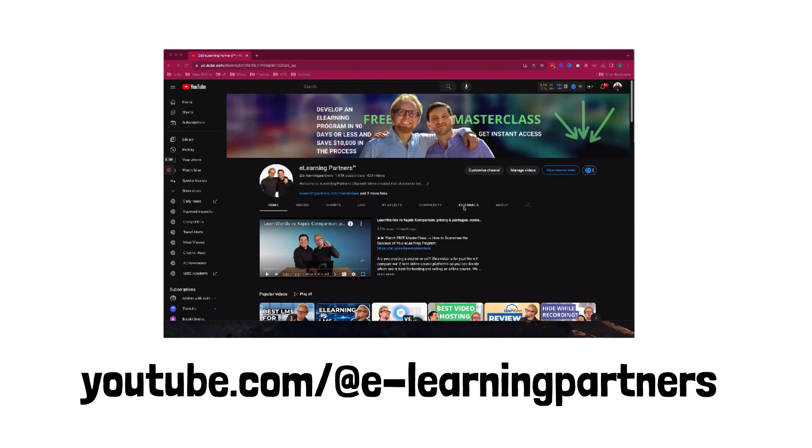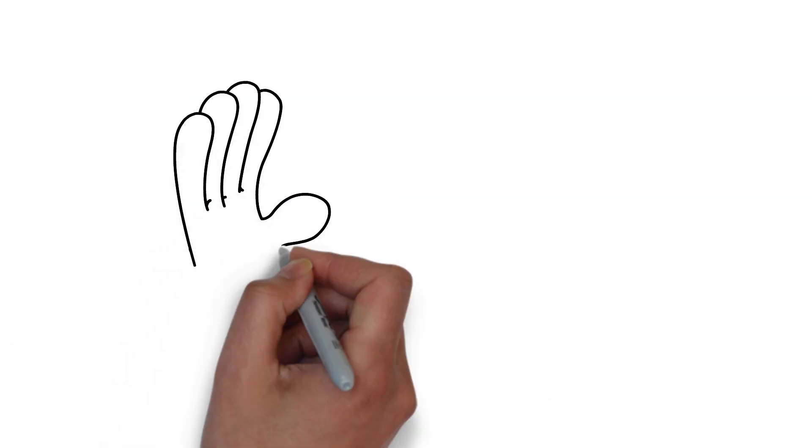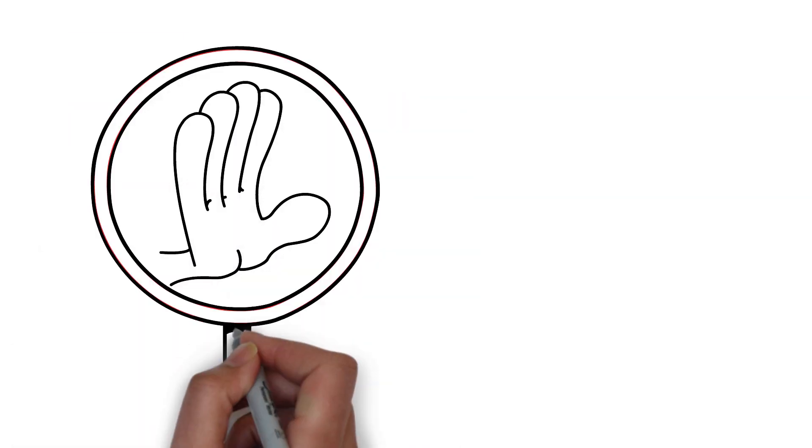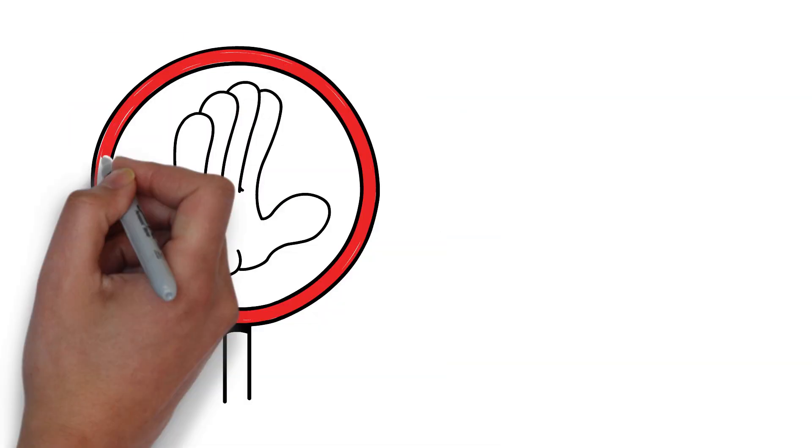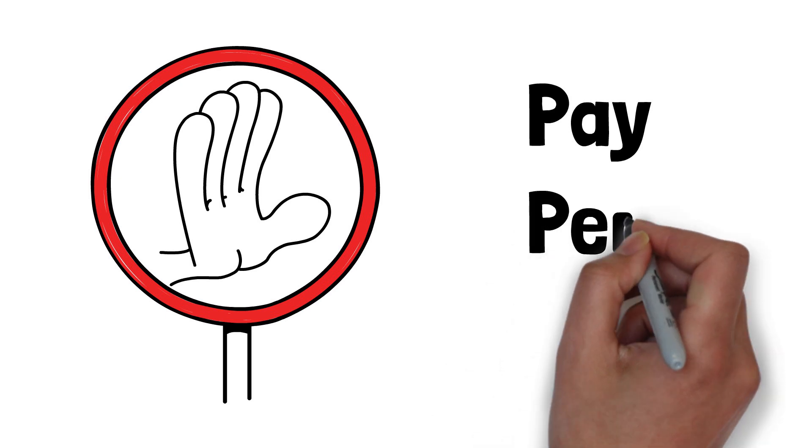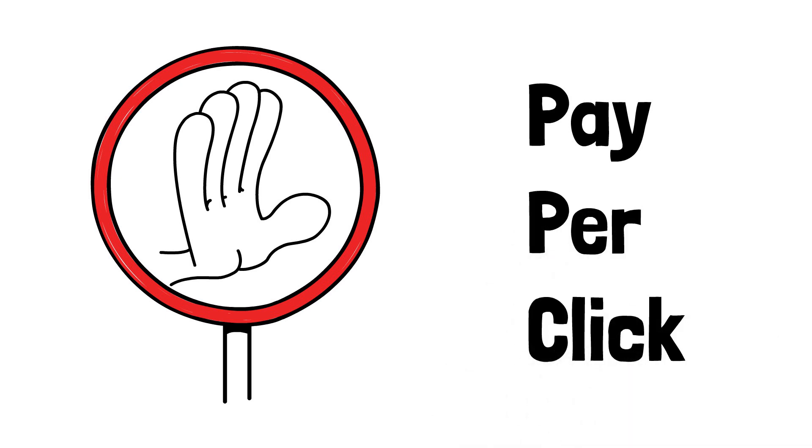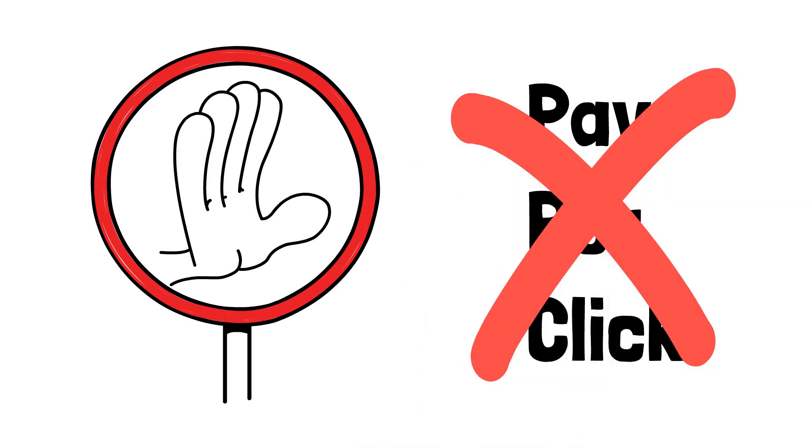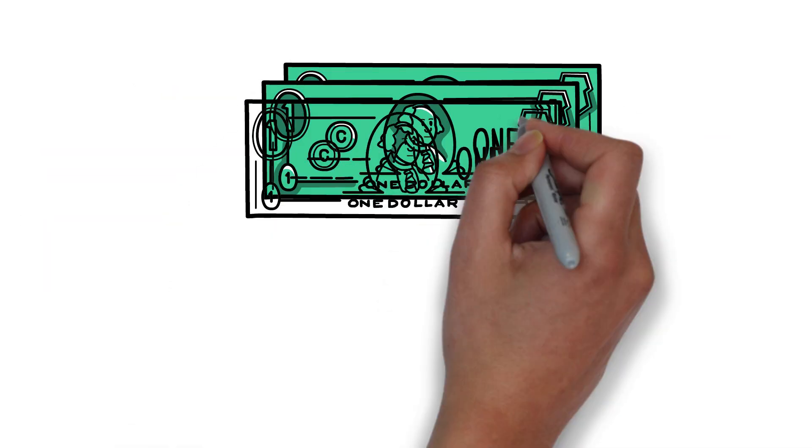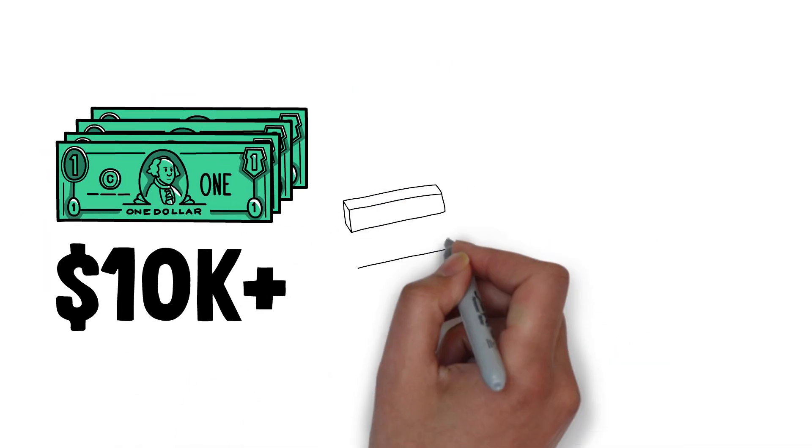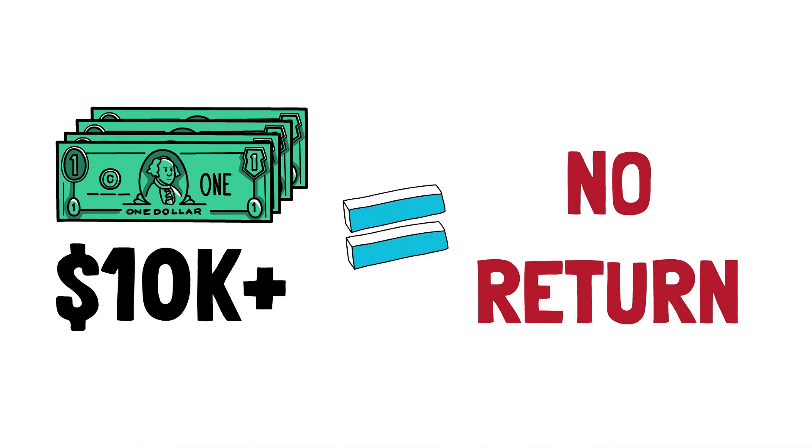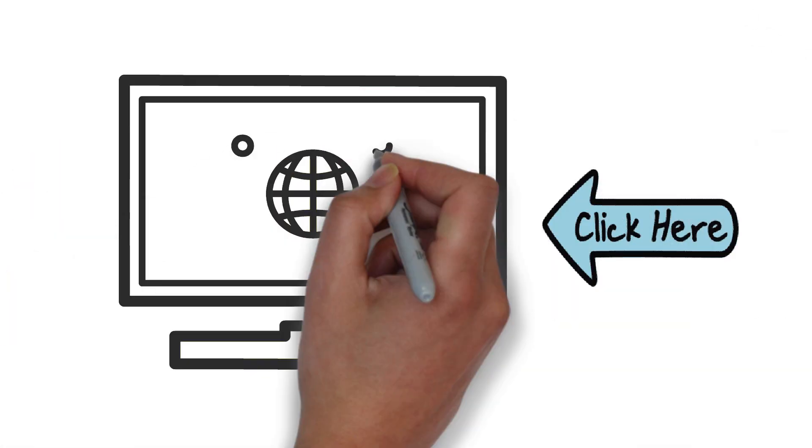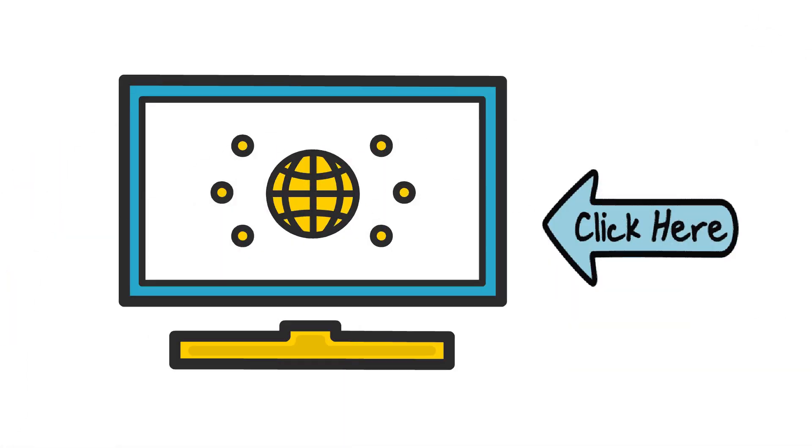When we first tried to sell online courses, what we did, which we do not recommend, is pay-per-click advertising. We wasted tens of thousands of dollars with no return. Once you pay for that click, if nothing happens, that money's gone.